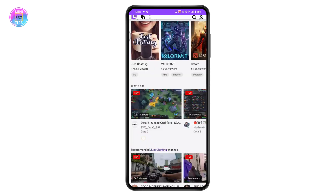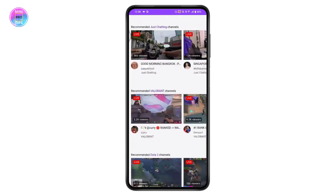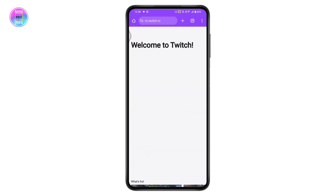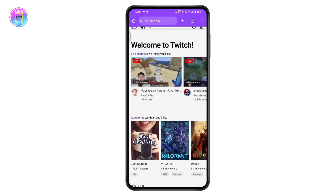Once you've opened Twitch, if you open up any video or try to watch anything, you might get some ads — which is annoying. If you want to remove or block those ads, you can't do that from within the application itself, so you need to open up a browser.